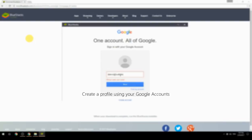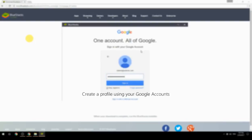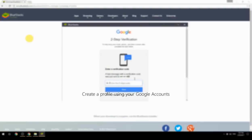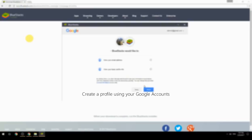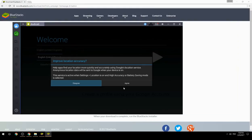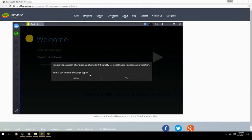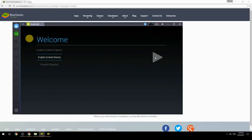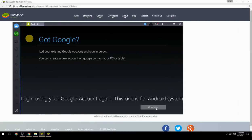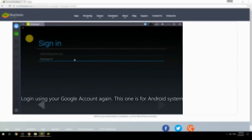Create a profile using your Google account. Log in using your Google account again — this one is for the Android system.